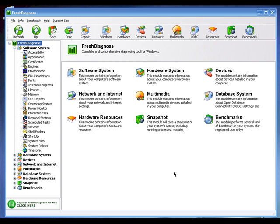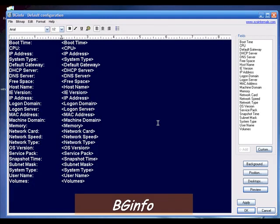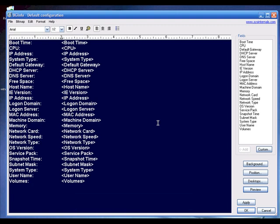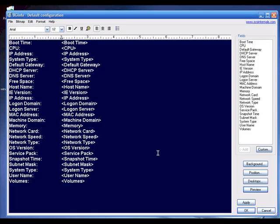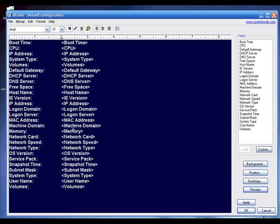BGInfo is a freeware tool that's very fun to use. It scans your PC for hardware and operating system information, including your IP address, and then publishes your system information directly on your wallpaper. In the field selector, I'll add items like subnet mask and volumes to my wallpaper, then click Preview and minimize the window.